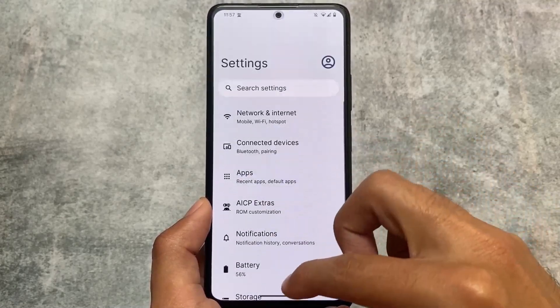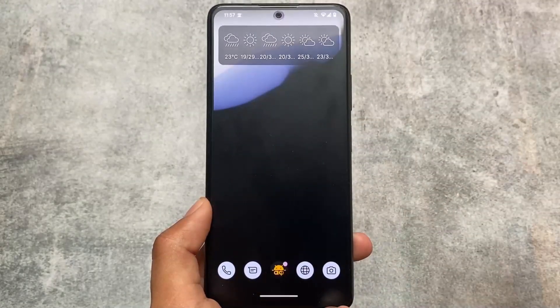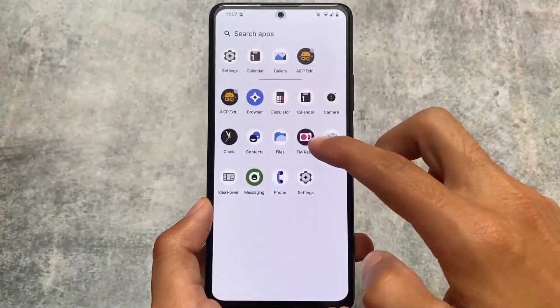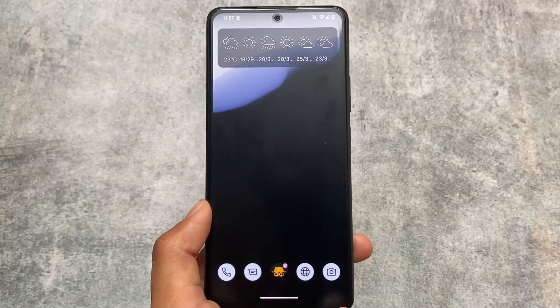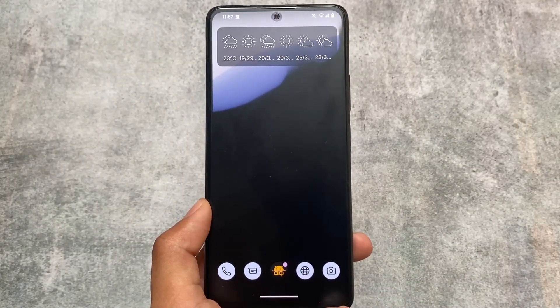This is basically what AICP offers, similar to other custom ROMs but with some unique features. If you want to install it on your device, the link is available in the description. Thanks for watching and goodbye.